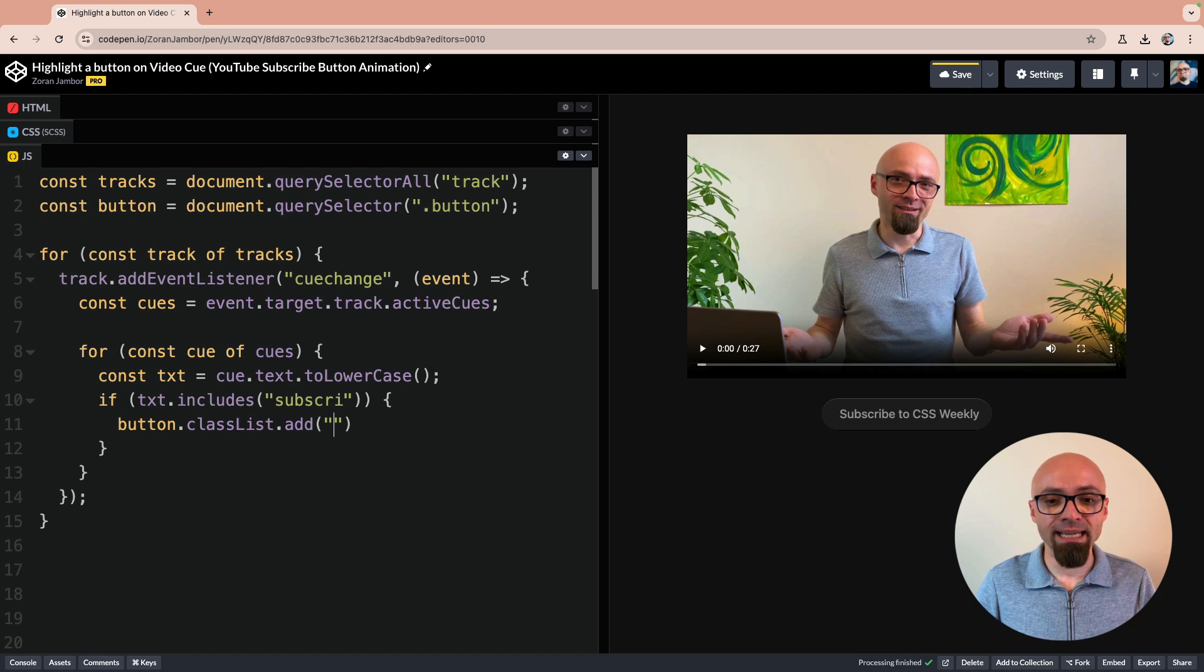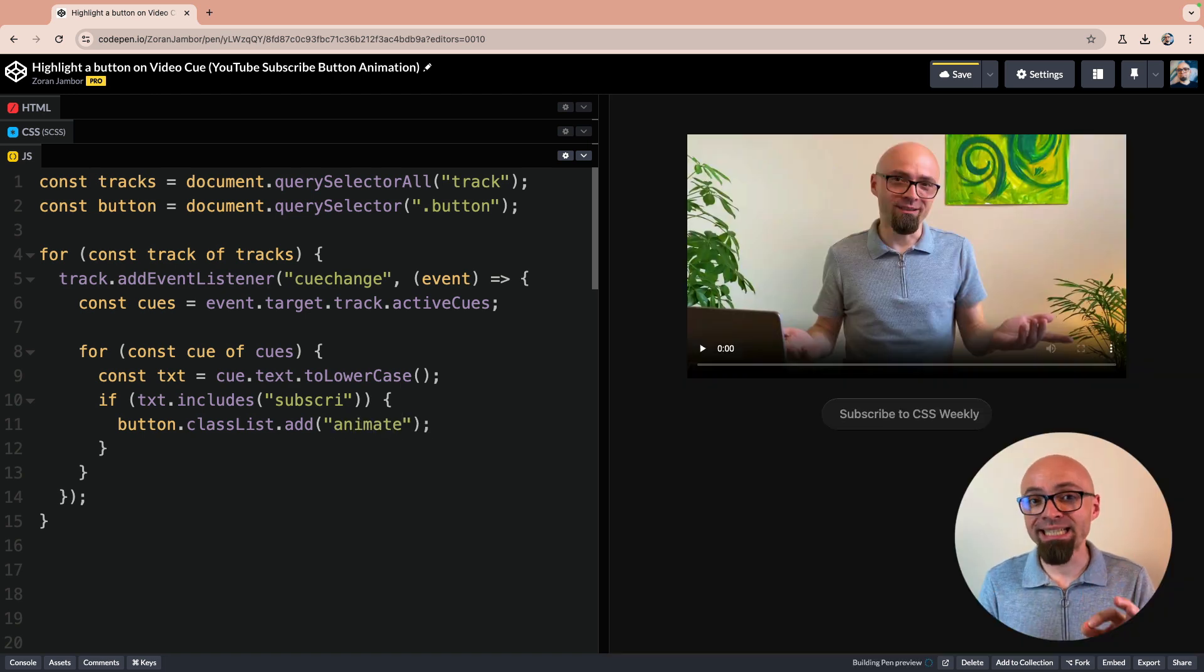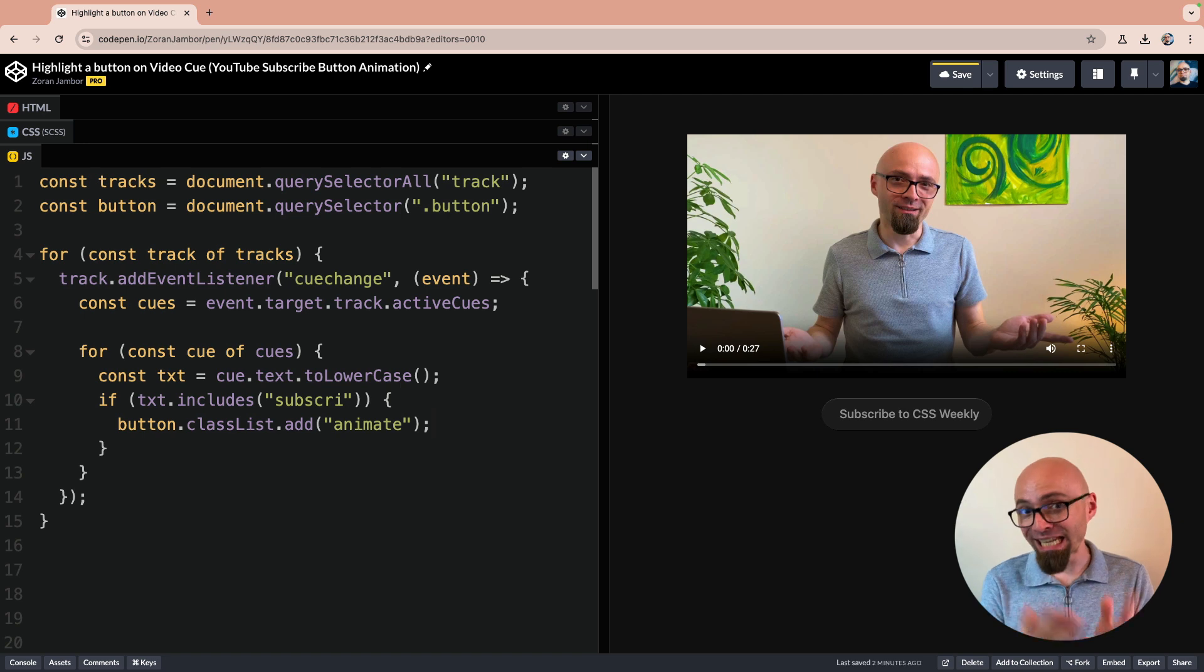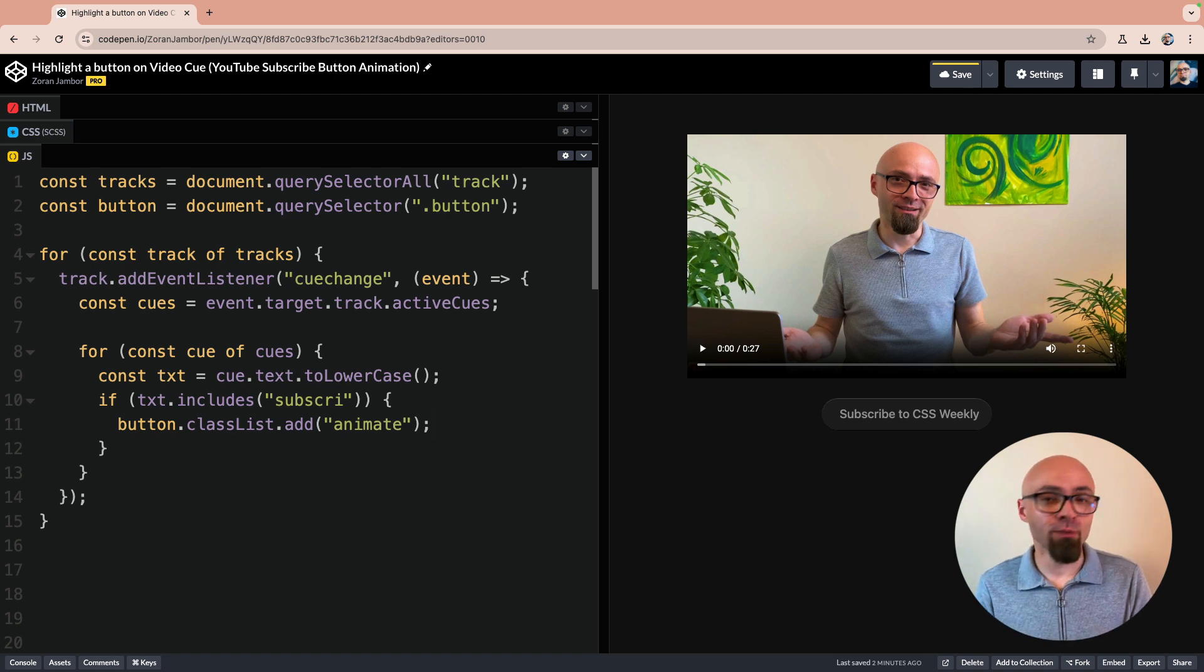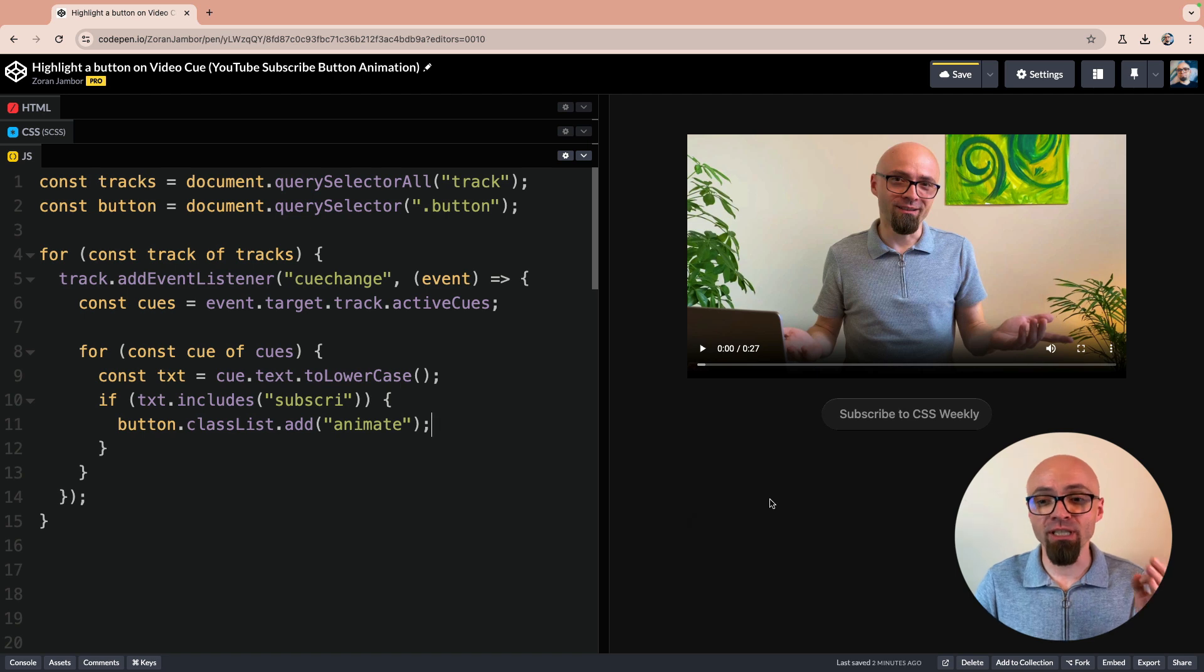And I will add class animate because I have CSS setup in a way that when the class animate is present on this particular button, then it will be animated exactly the same way as you see on hover.